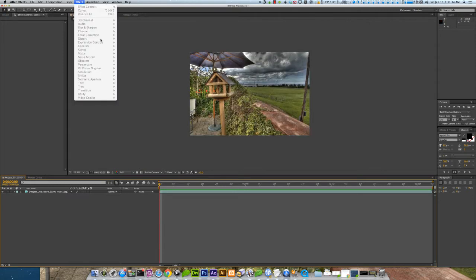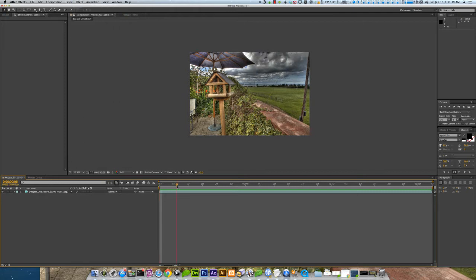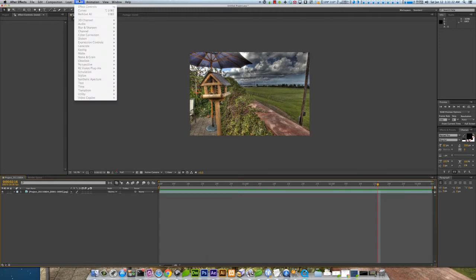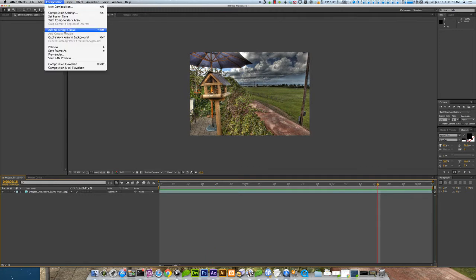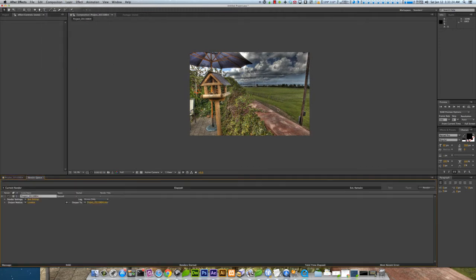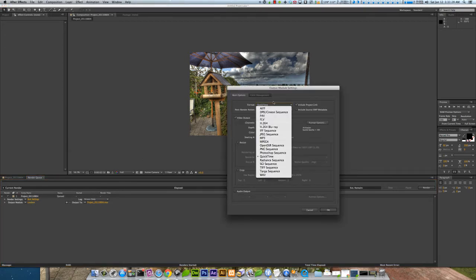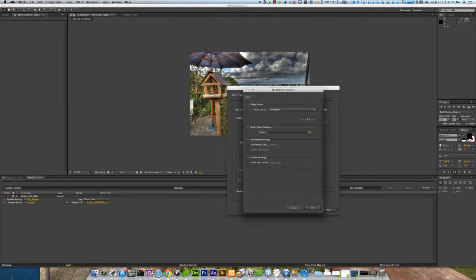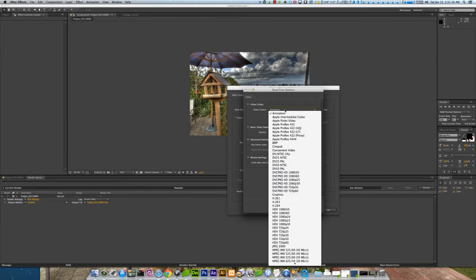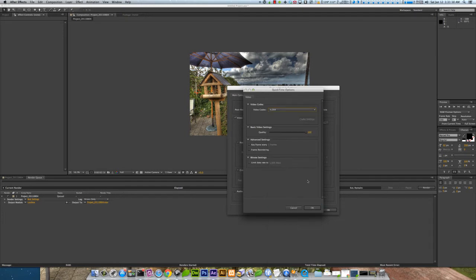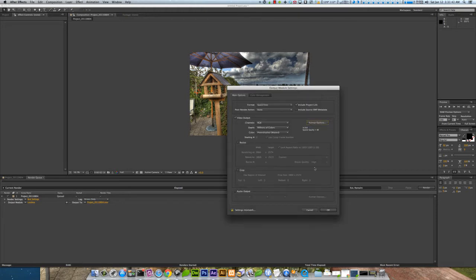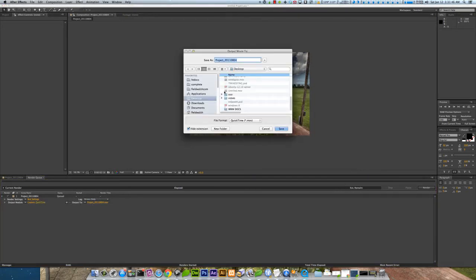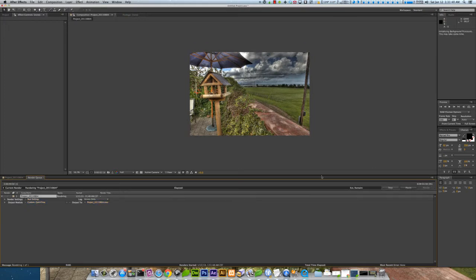I don't have my plugins installed on CS6 yet. But then you just go up to Composition, Add to render queue. We'll do a QuickTime. Yeah. H264. About 90% or so. Okay. Let's see where it's going. To the desktop. Render.